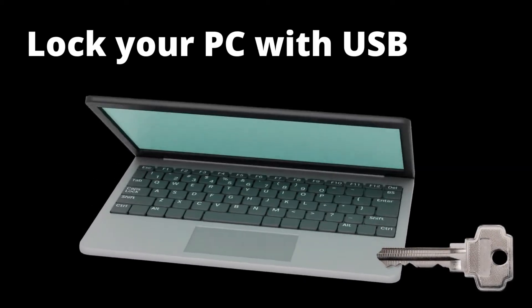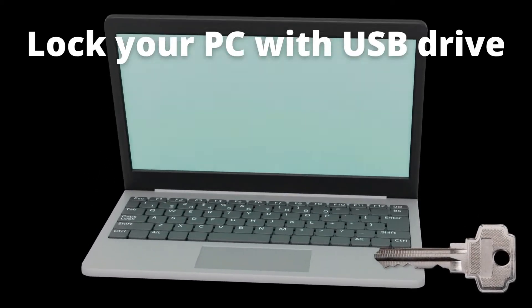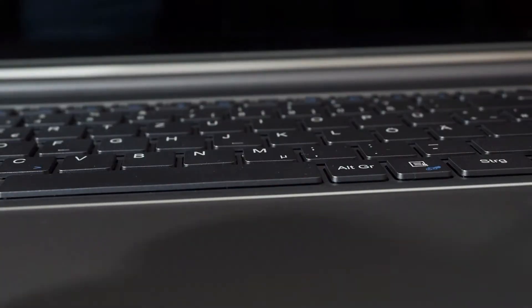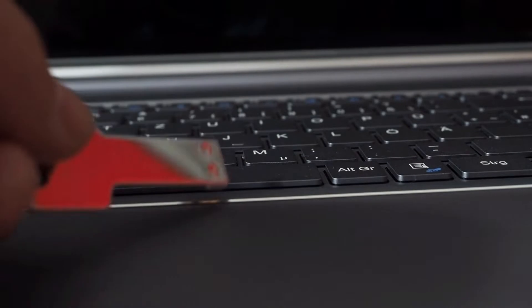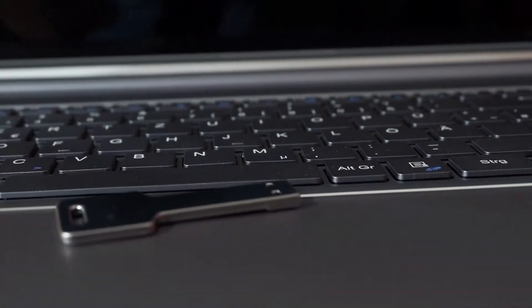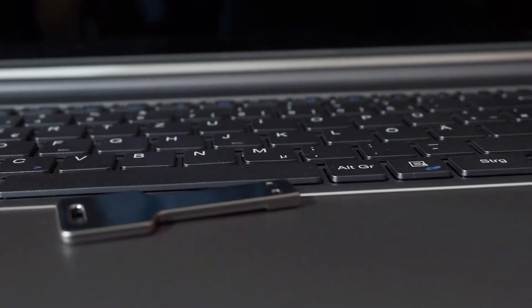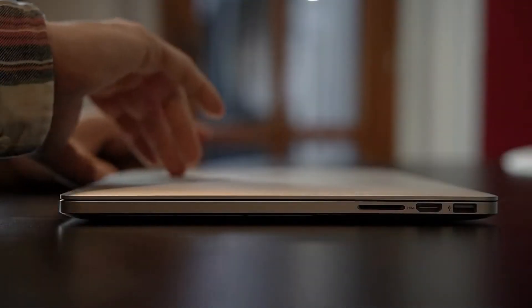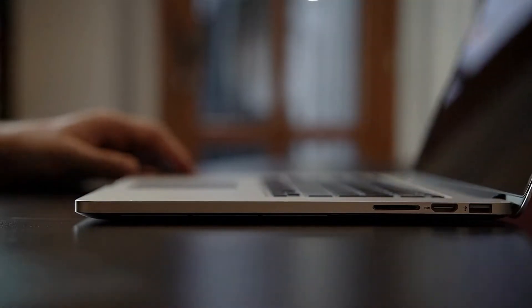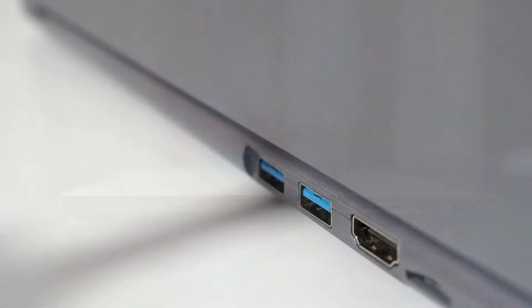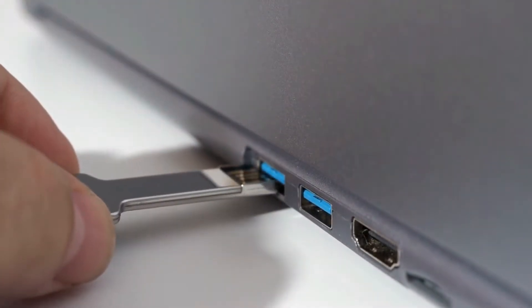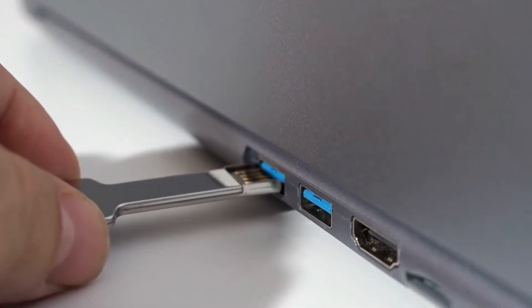Have you ever wanted a physical key for your computer to start? If you have any spare USB pen drive, then you can make that pen drive into a physical key that locks and unlocks your computer. So please watch this video till the end for full information.